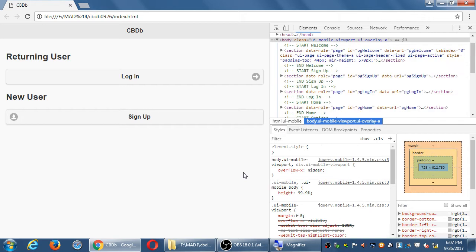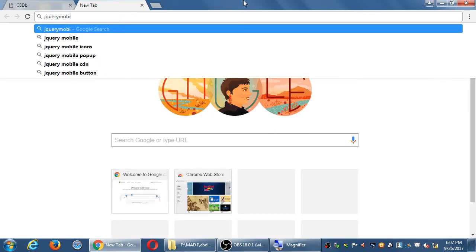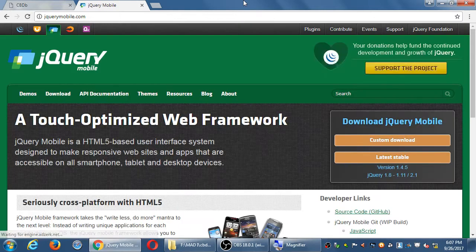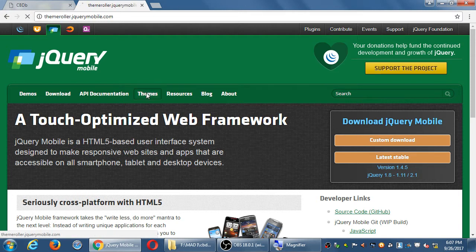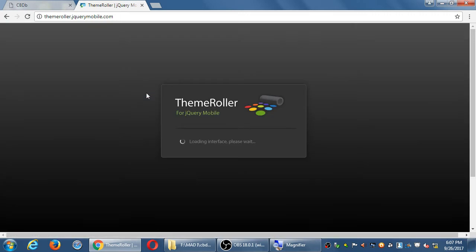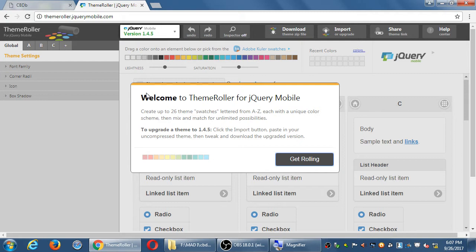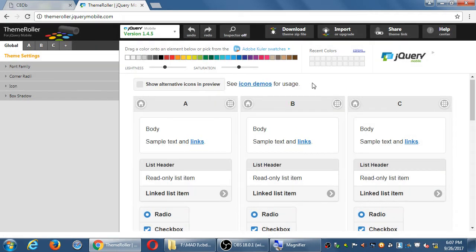What you want to do is you need a copy of the project. Let's go over to jQueryMobile.com. Here's our documentation, of course. But they have a really cool resource called the Theme Roller. You'll see it down here, and also under Themes. Go ahead and click on Themes. This pops up and it says this is the Theme Roller — create 26 swatches from letters A to Z with unique colors.